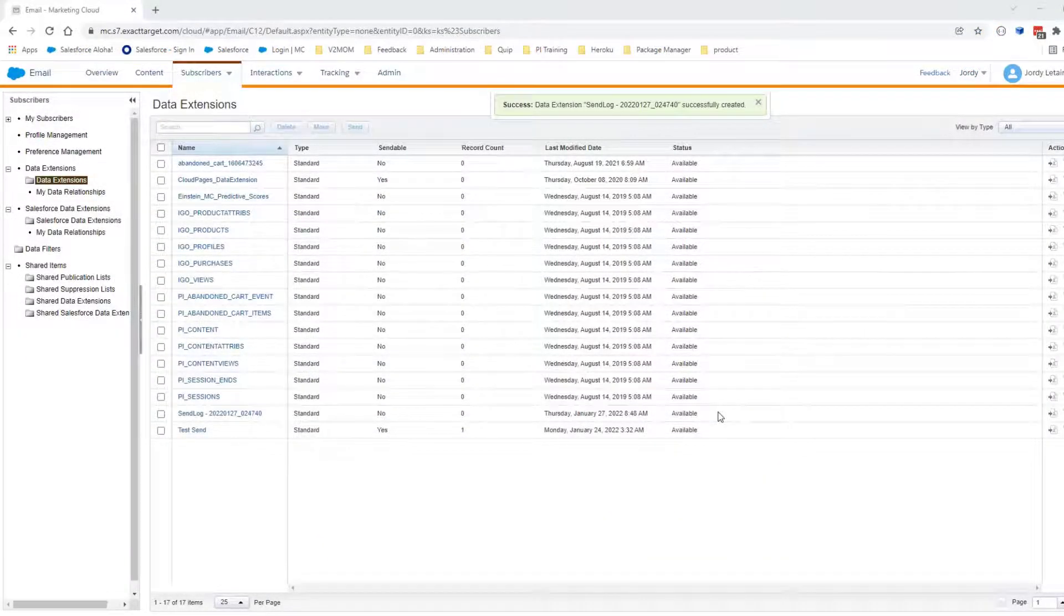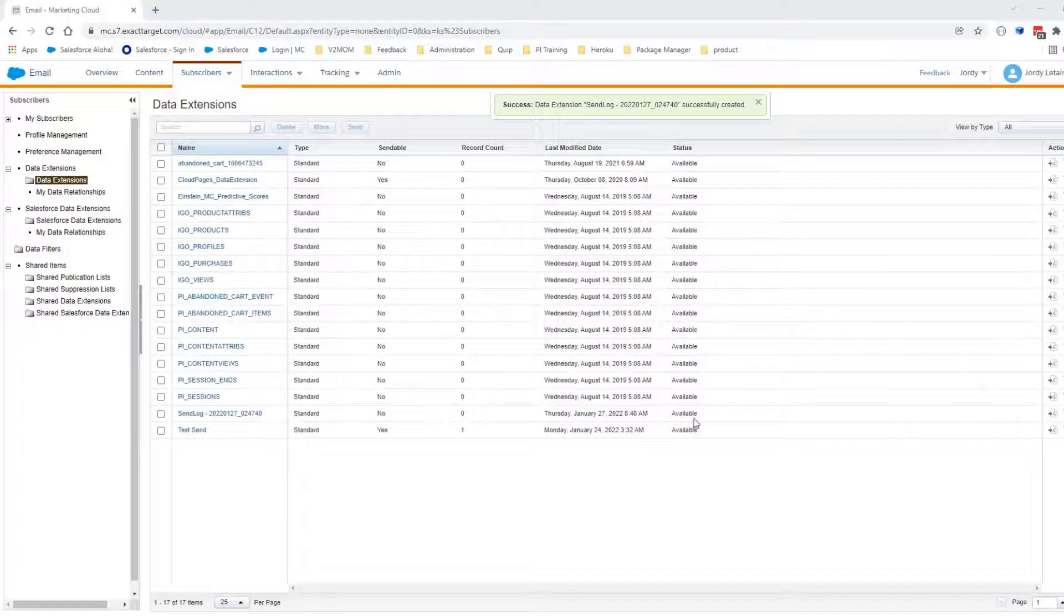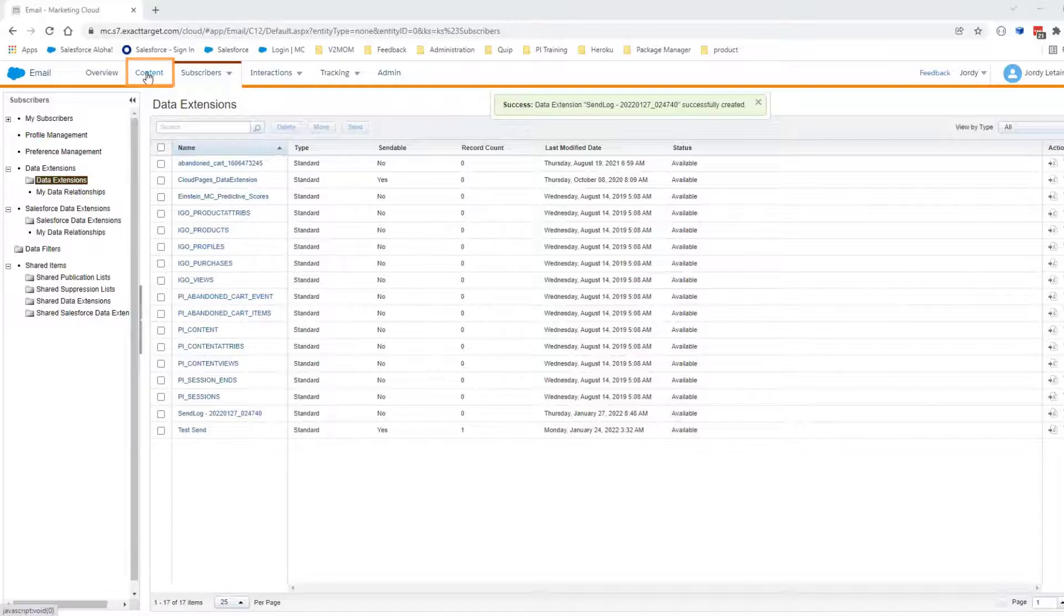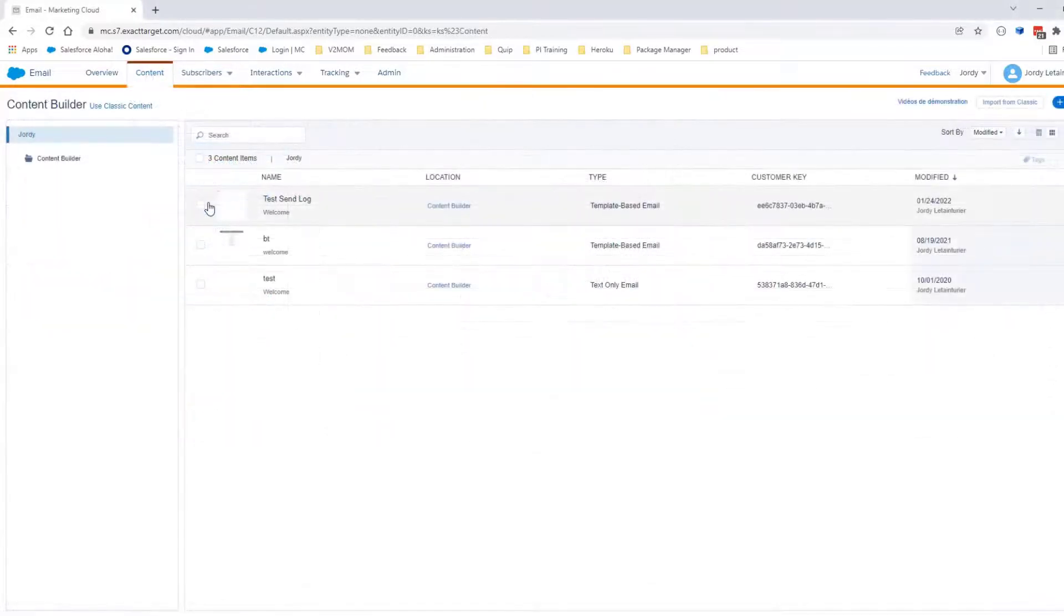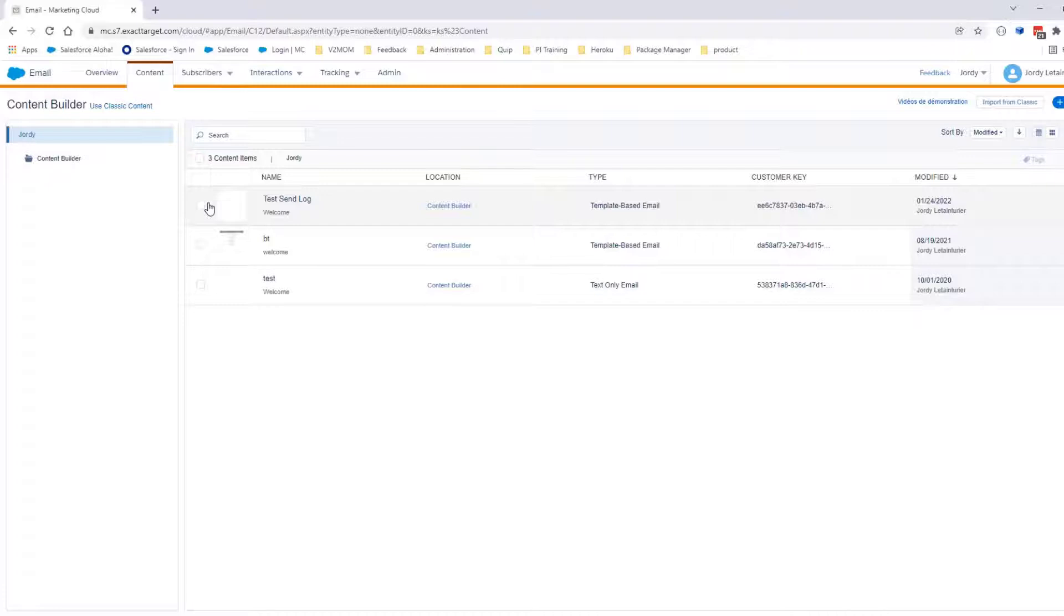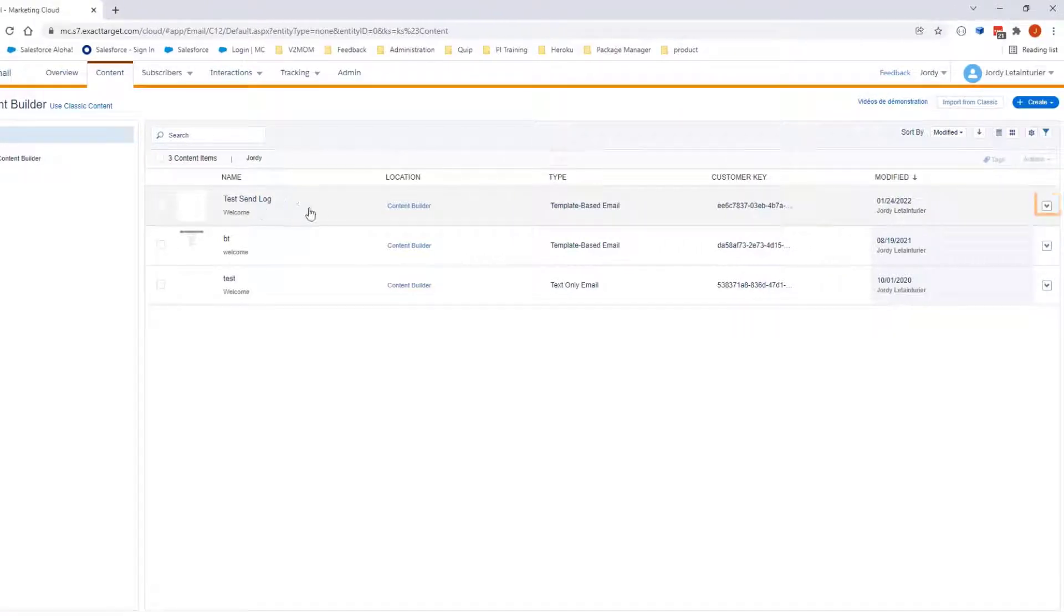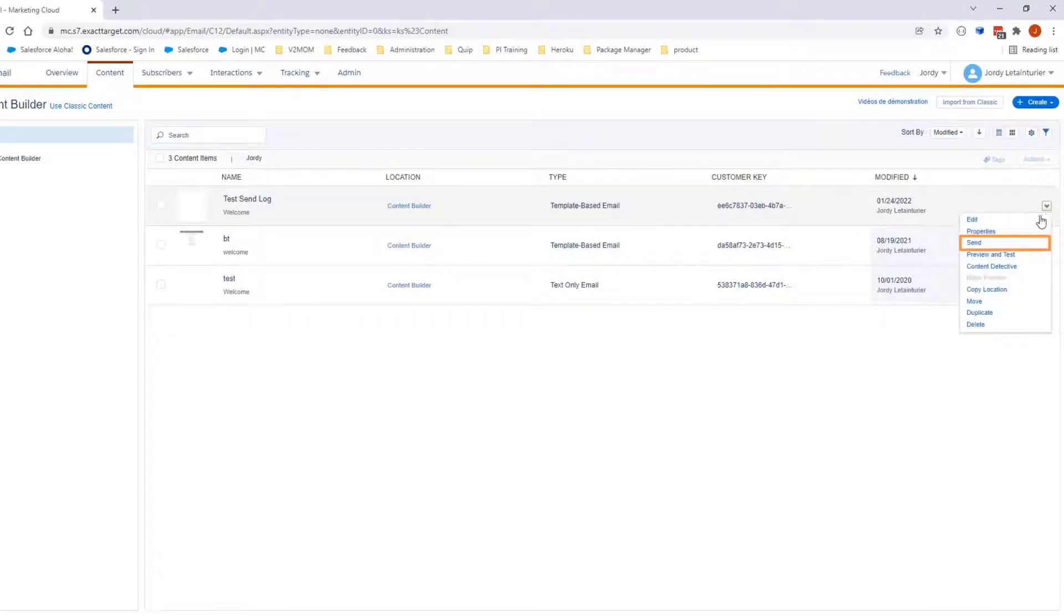Now that you have created it, let's test this Send Log data extension. Navigate to Content. You can create an email and generate a send for this video. An email was already created. I will now click on the arrow and select Send.